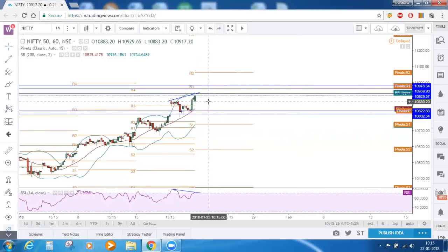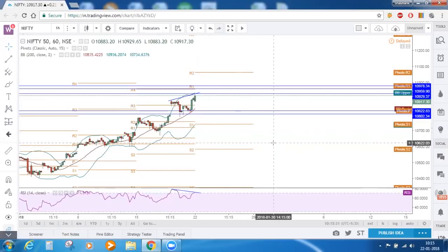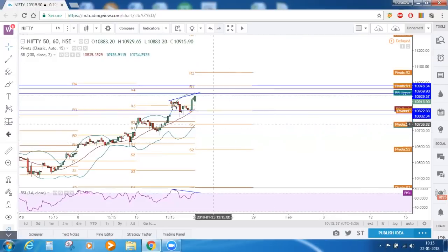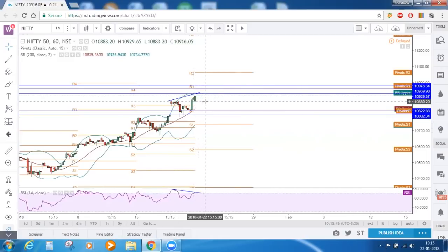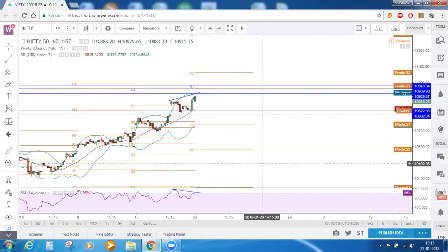At least for the short term we could see a reversal. Repeating: 10,923 is the Fibonacci 1.414 extension on the weekly time frame. On the hourly time frame we also have a bearish divergence, and price is approaching the upper channel of the Bollinger Bands. So a small reversal can be seen in Nifty as of now. This is the story on the hourly time frame.